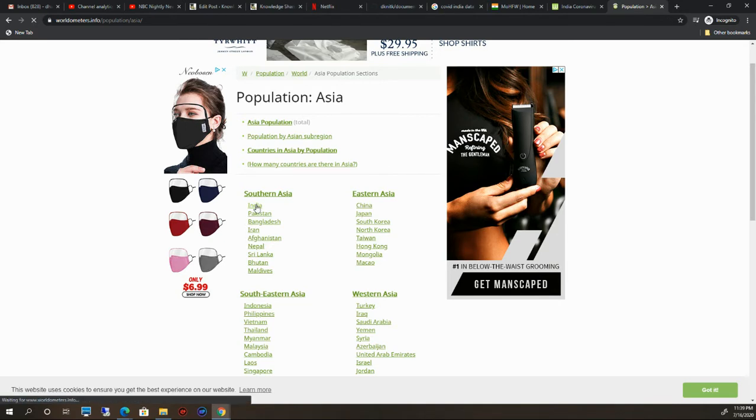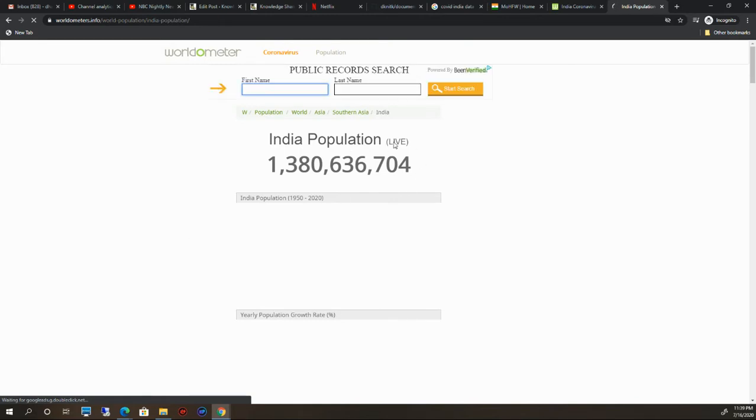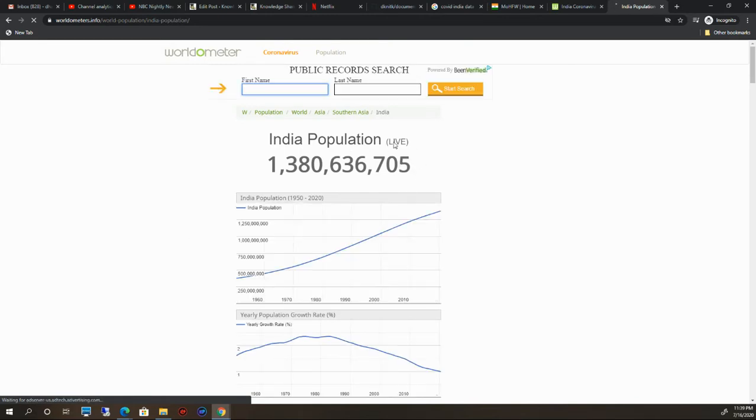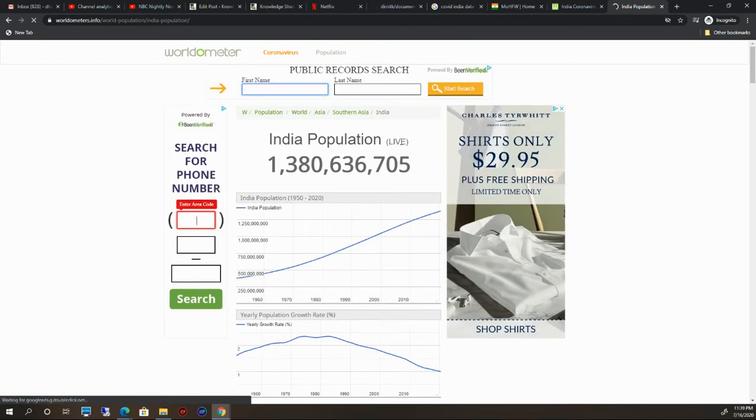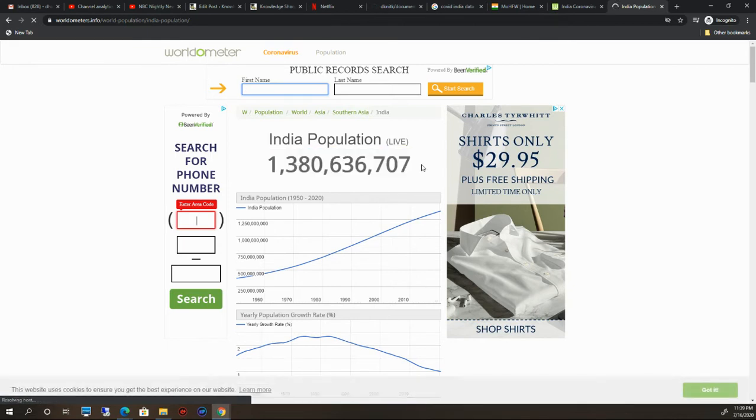It will retrieve all the data. This is live data. You won't believe this is live data. You can see this is the population of the country India, and it is increasing.